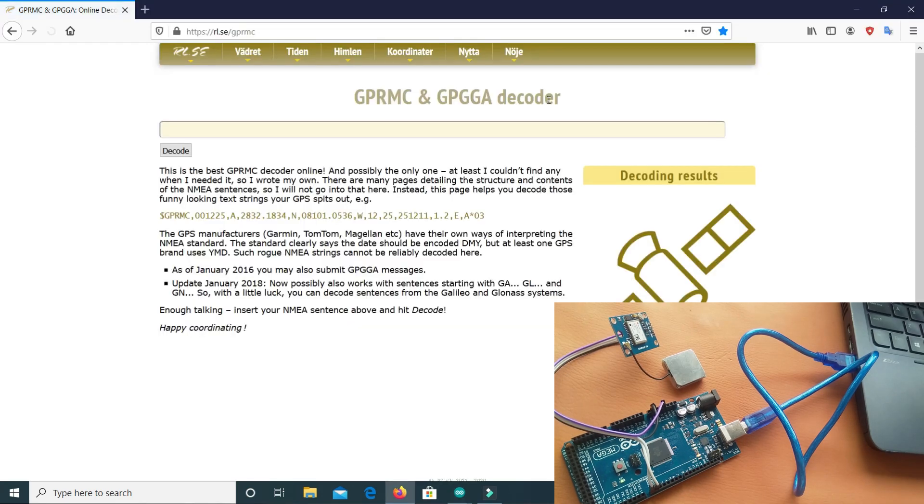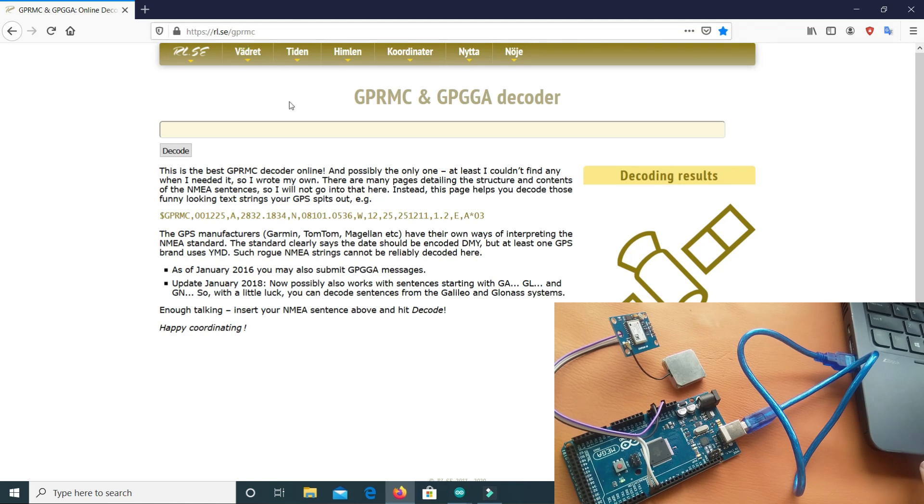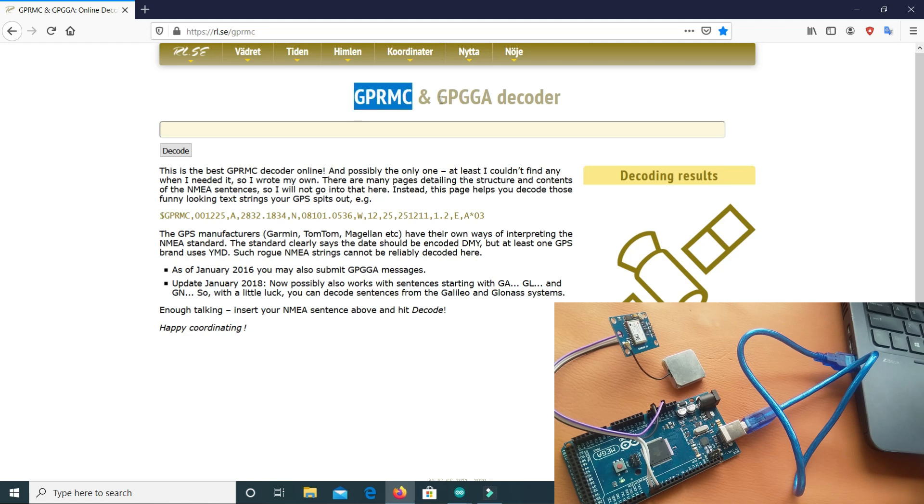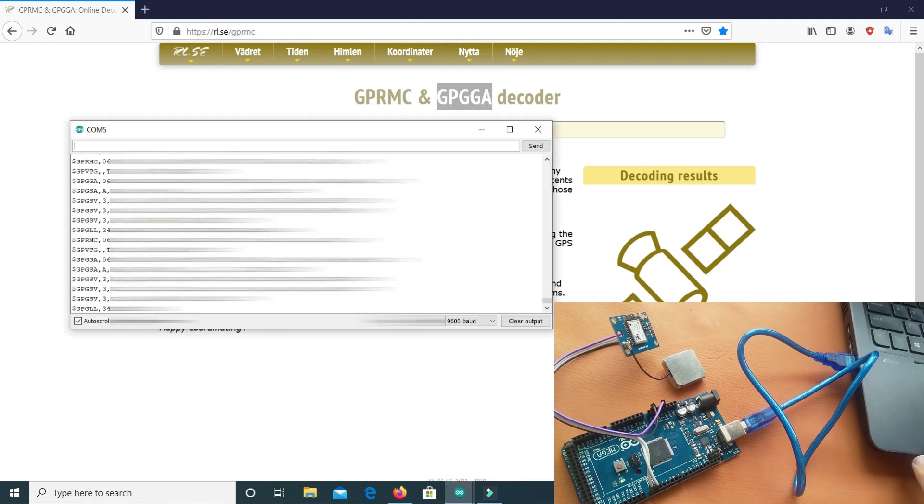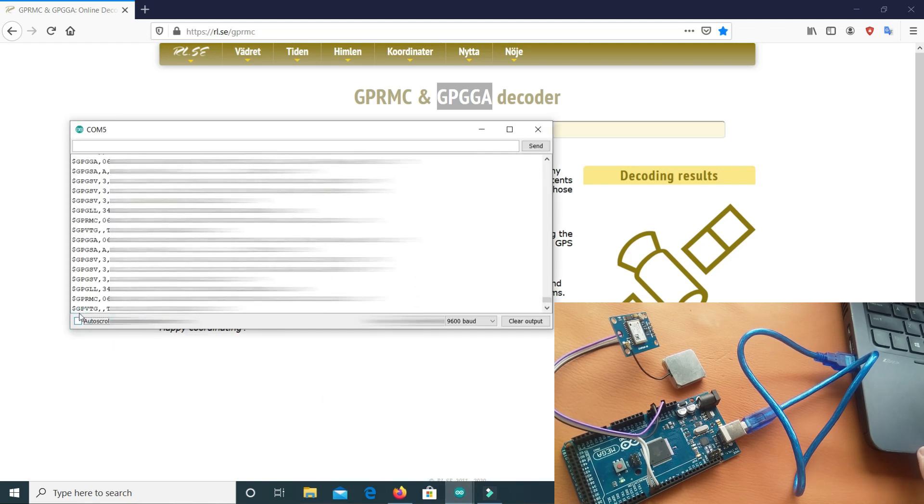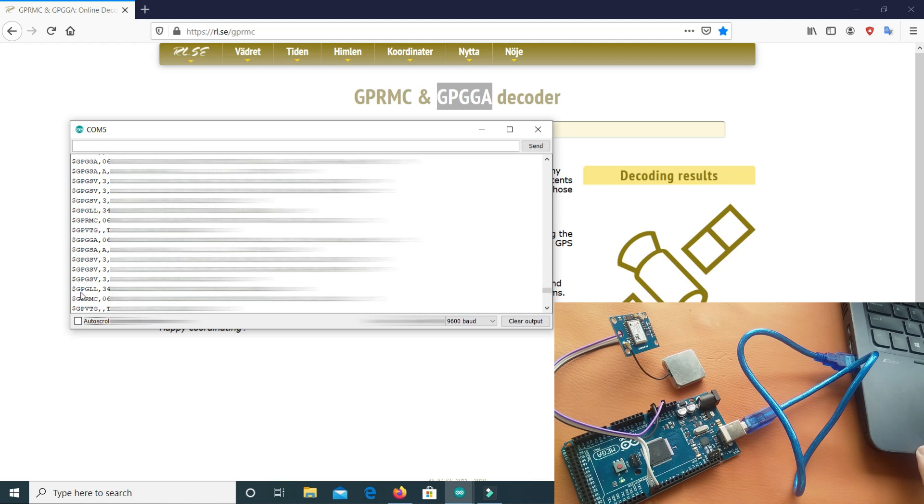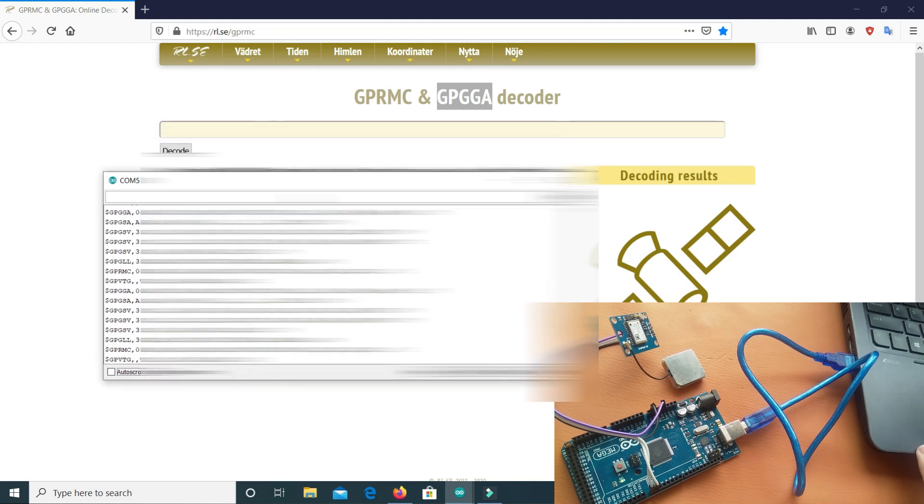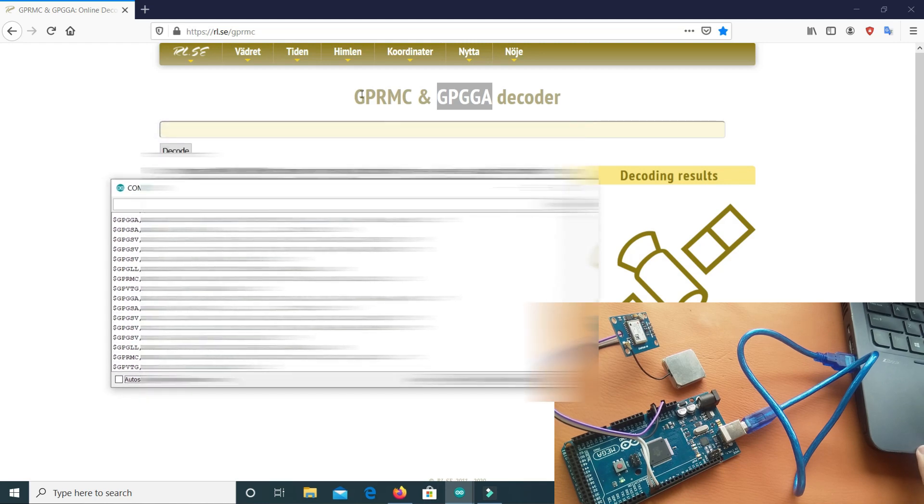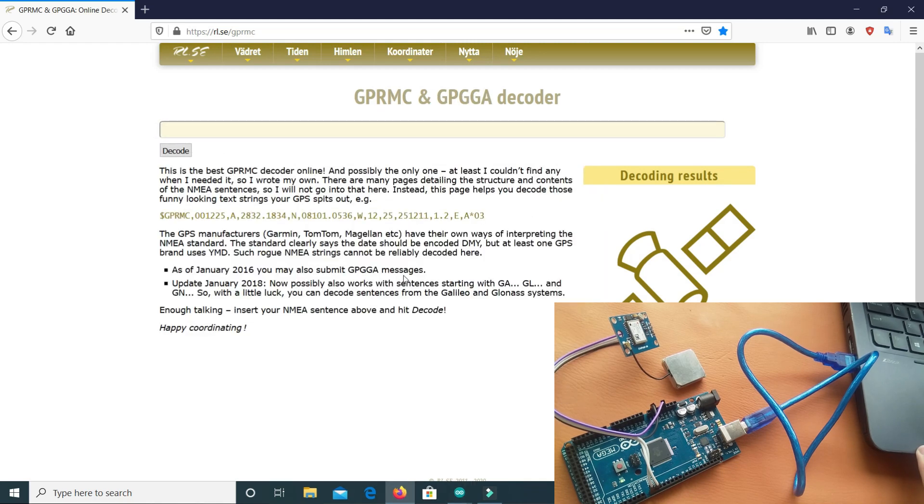So here we have a website called rl.se/gprmc. It is GPRMC and GPGGA decoder. So here in this data we have different codes here: GPGSA, GPGSV, GPGLL, GPRMC. Here we can use GPRMC and GPGGA to decode.